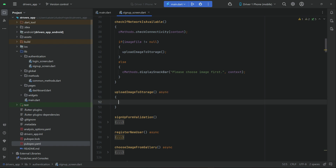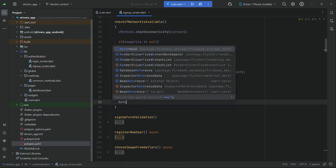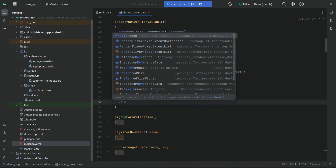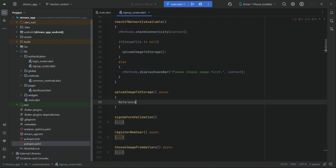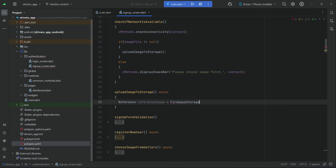Now let's implement this method. It will be asynchronous. We will create a reference to the storage — it is Firebase Storage — and the reference will be 'referenceImageReference', then we say 'FirebaseStorage.instance'.